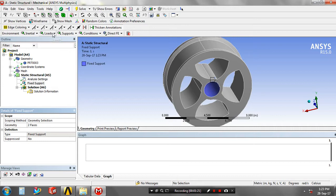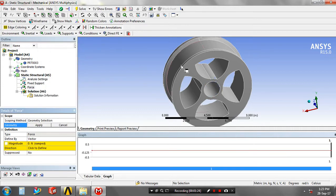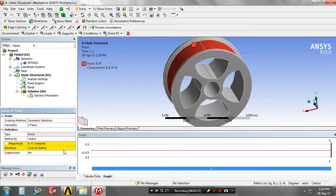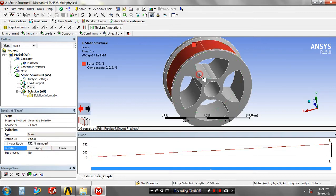Then apply the loads at your various faces. After applying the load, specify the magnitude value in terms of Newton. Then define the direction of applying load.